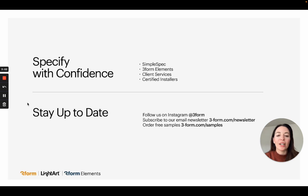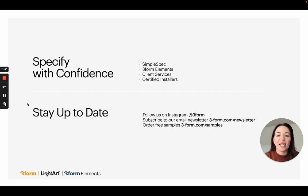Everything you saw here is made possible through SimpleSpec or through custom orders. Please reach out to your material consultants about anything you saw today and help us kick-start that next project. In the meantime, connect with us on social media and sign up for our newsletter so you don't miss any product launches or other product-related updates. Thank you!